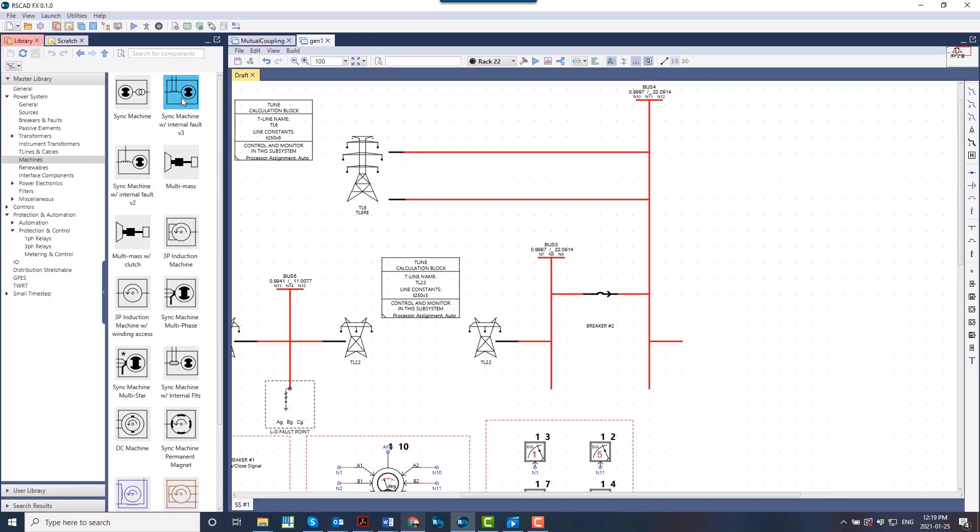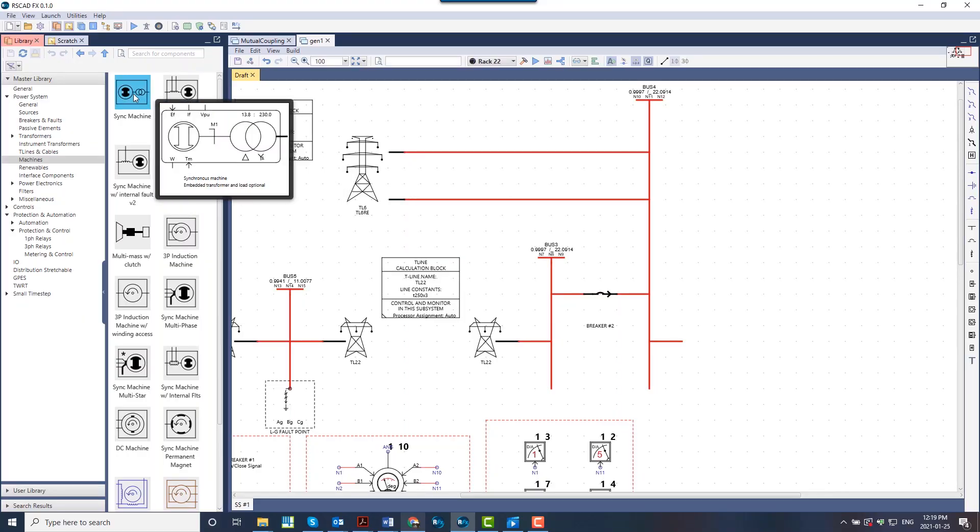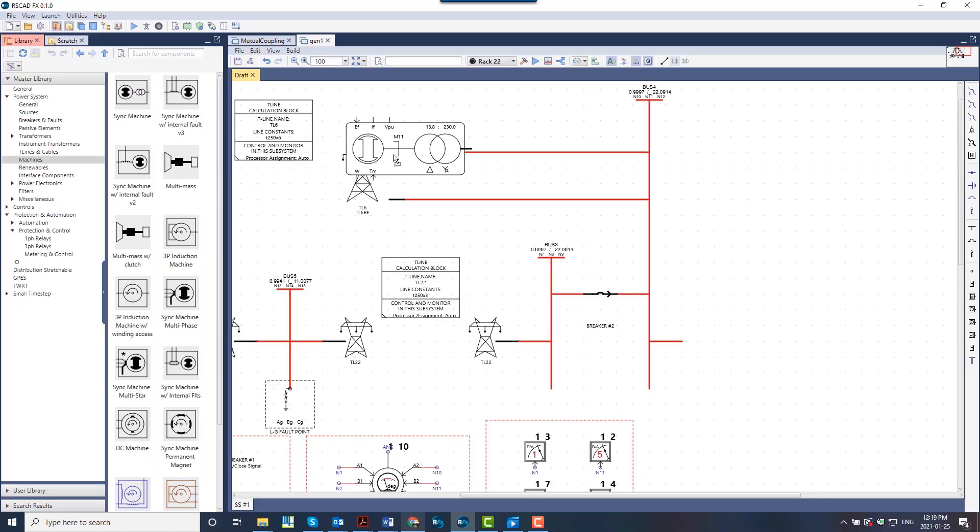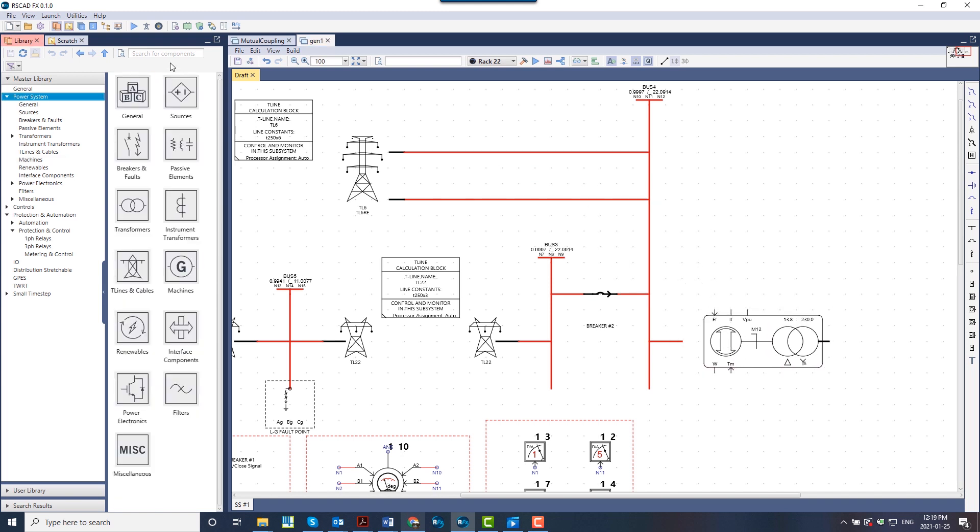With the improved library layout and functionality, it's easier than ever to browse, search and drag and drop components onto the draft canvas.